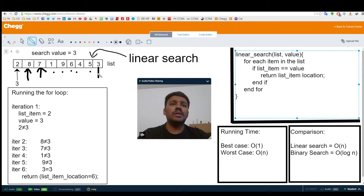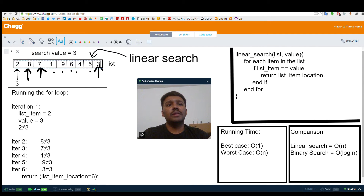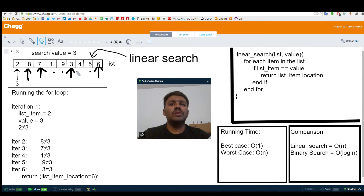By the time we reach the 9th iteration, we see that 3 is present here, and we return 9 saying that element number 9 in the list is our required value. For example, if we have the element 3 in the 6th location, this algorithm would terminate after the 6th iteration itself. Since we return the value at the 6th iteration, we no longer check the elements present after the 6th iteration.